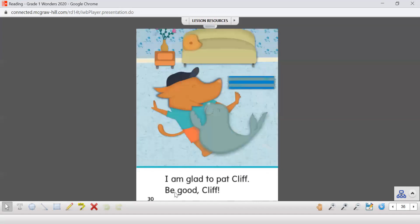Here in our story. I am glad to pat Cliff. Be good, Cliff.